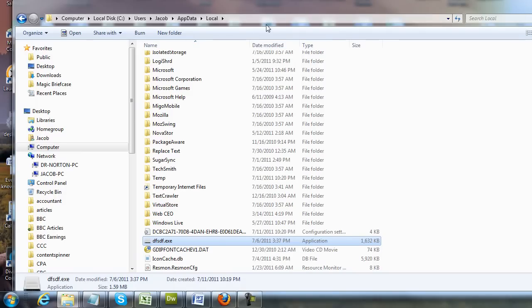Hi, this is Jacob with RemoveVirus.org and the purpose of this video is to show you how to delete a file from your computer.